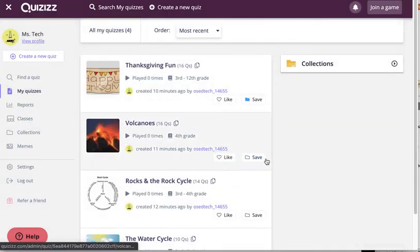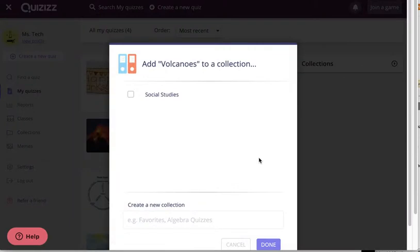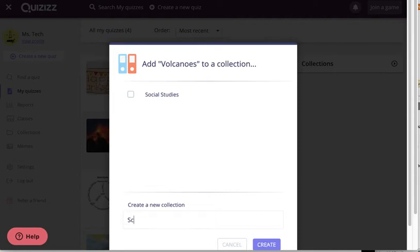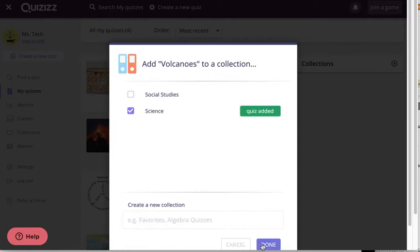I go to my next quiz, Volcanoes. I click Save. I could choose to add it to social studies, but that doesn't really make any sense for my organization. So I'm going to type in a new collection called Science. Create. And the quiz has now been added.